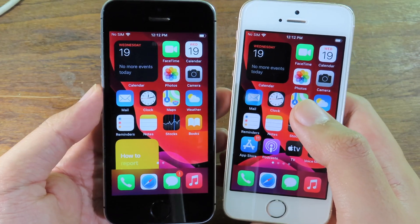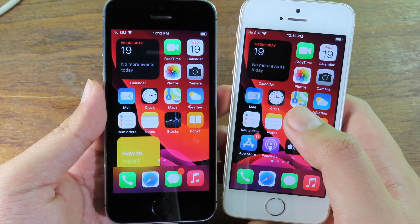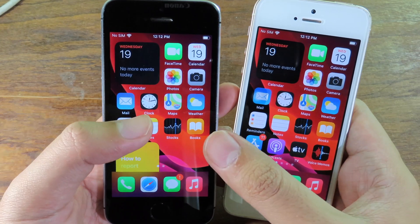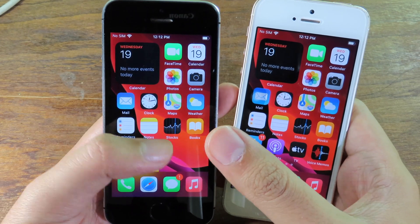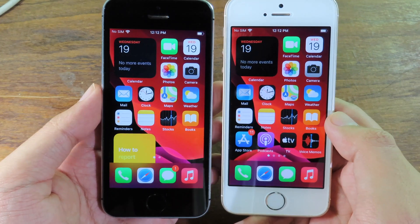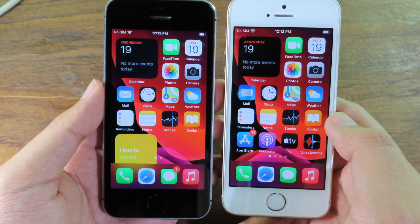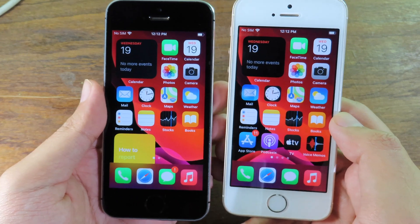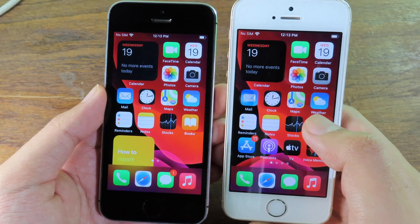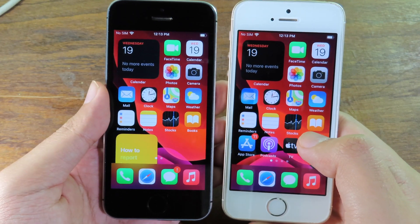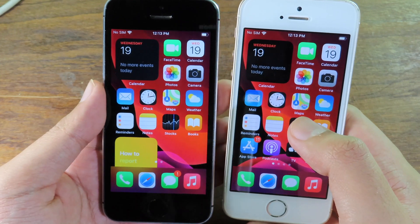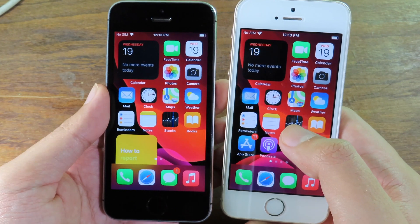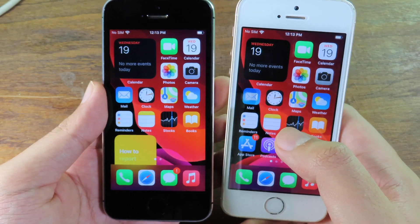Those are some of the new changes in iOS 14 developer beta 5. I'll also be doing a full battery test on both devices to see whether beta 5 or beta 4 is better for your phone, especially for those of you using the iPhone SE 2017. Thanks for watching, and I'll see you in the next one.